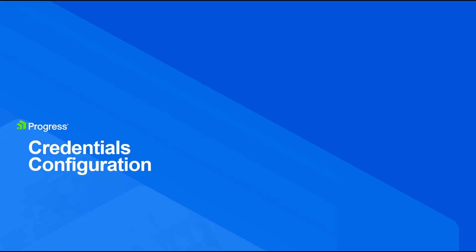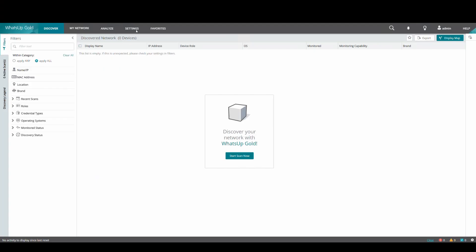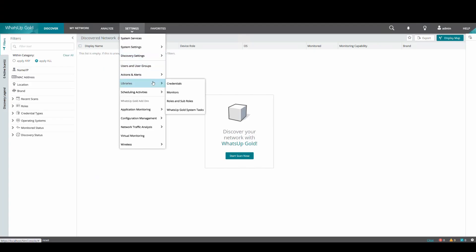We will first look at configuring SNMP credentials from within WhatsApp Gold. Navigate to Settings, Libraries and Credentials.